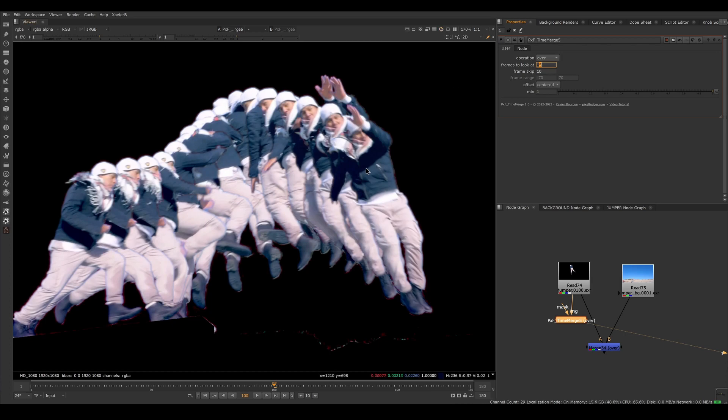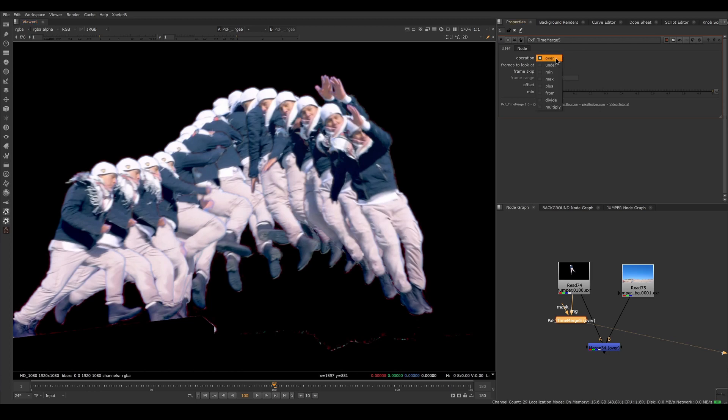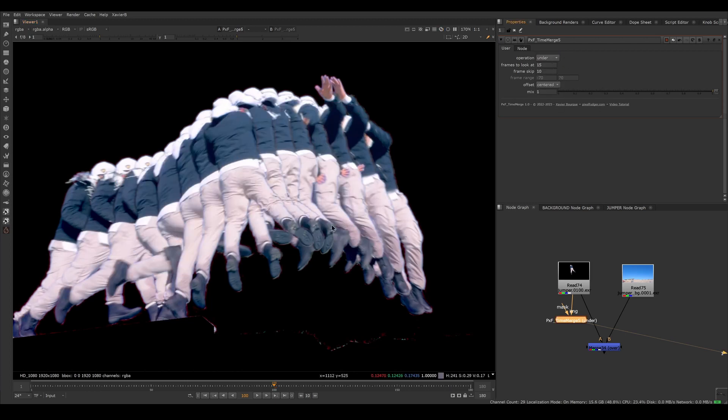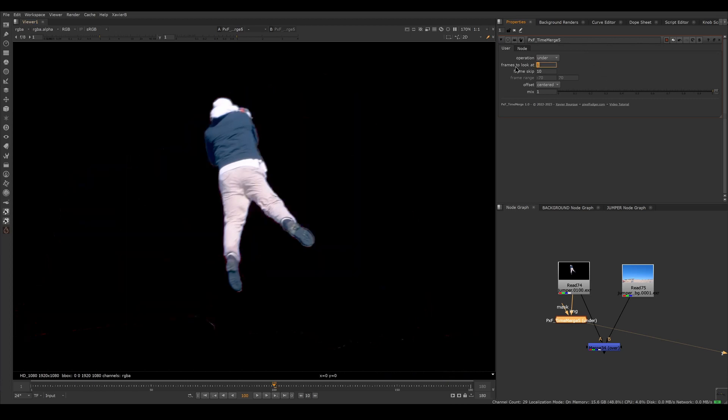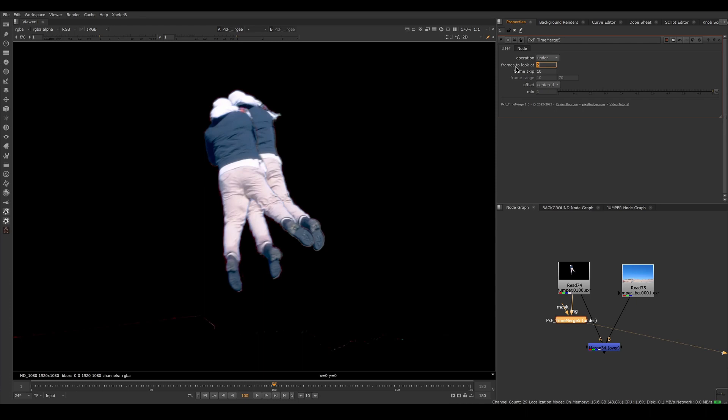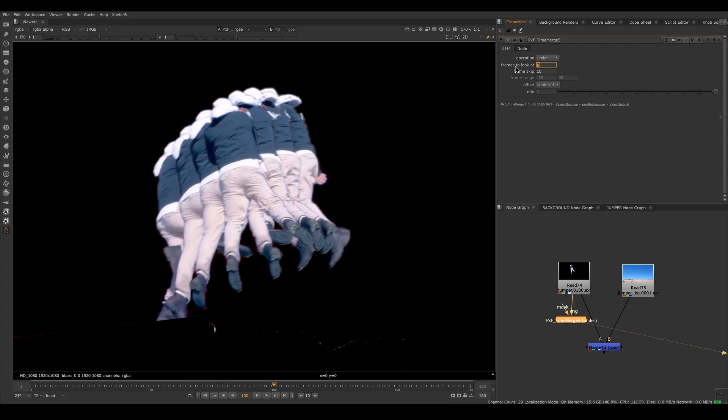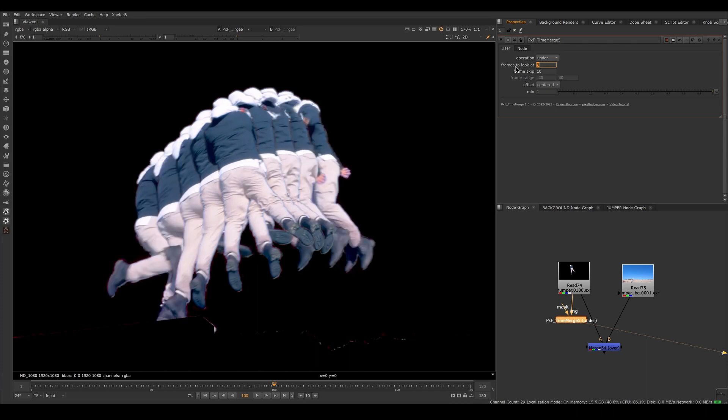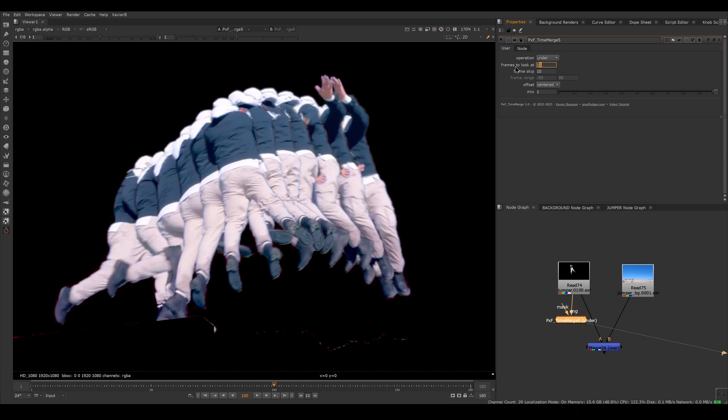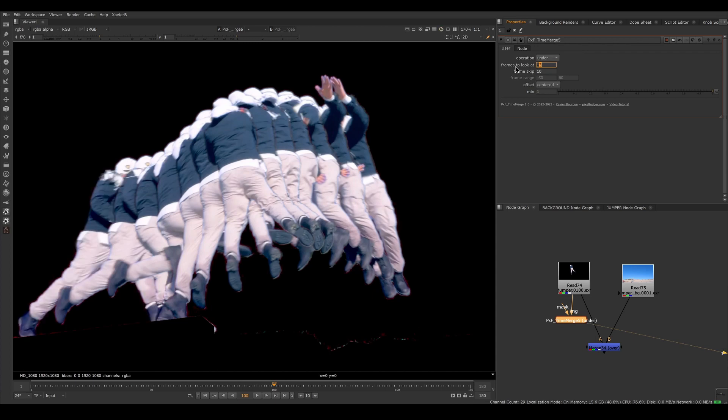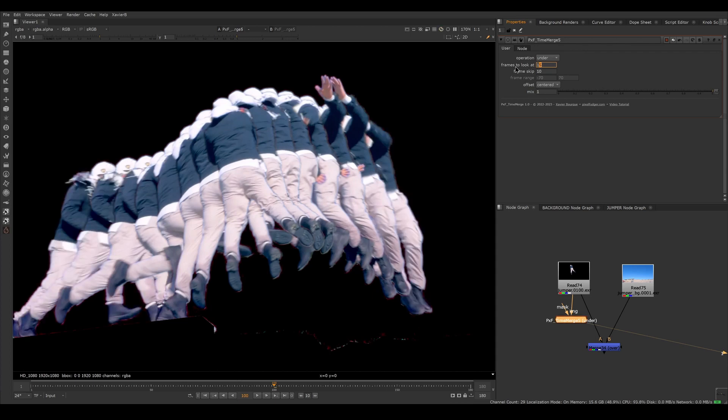But that's not really what I want. I want the current frame to be on top. So I can switch the operation here to under. And now the order is reversed. So if we go back to one, now the plus 10 frame is under the current frame, and then minus 10 is underneath, and so on. So as I add frames, they're all being put underneath everything else instead of on top of everything else. So that would be the under mode.